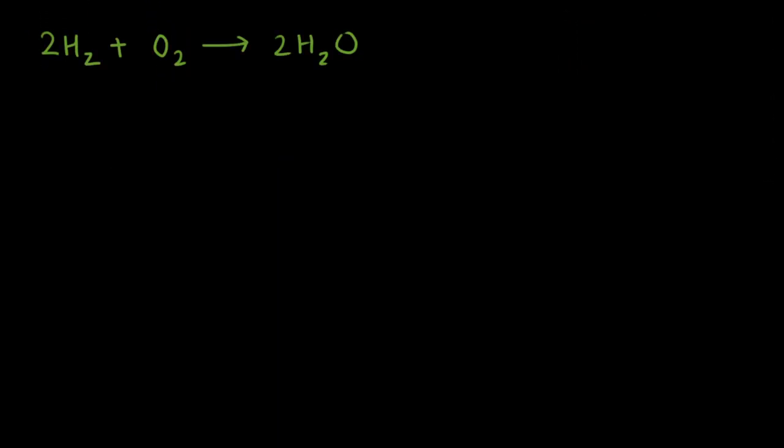Let's move on to an equation. Suppose you have 2H₂ + O₂ → 2H₂O. Two moles of hydrogen and one mole of oxygen making two moles of water. Two moles, one mole and two moles.